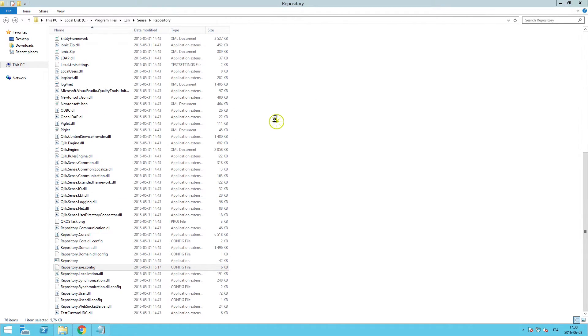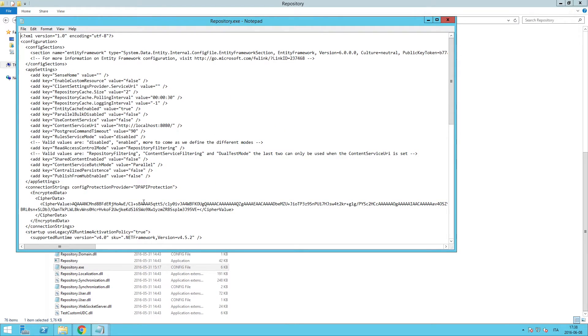Edit the configuration file and change the value of the shared content enabled key to true.